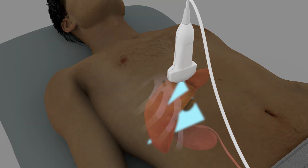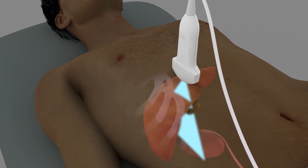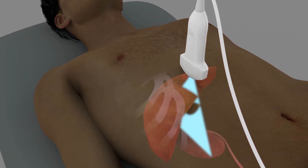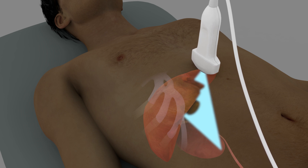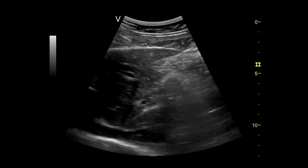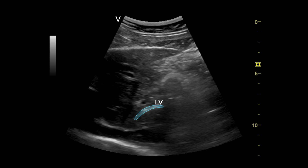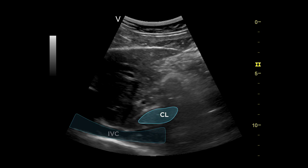Once the transverse view has been obtained, rotate the probe to obtain a longitudinal view of the liver. The probe marker should now be pointing cephalid. In this longitudinal view of the liver, the left lobe, ligamentum venosum, caudate lobe, and IVC are visualized.